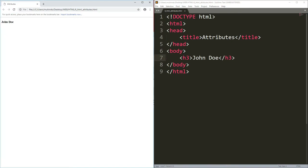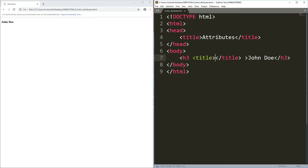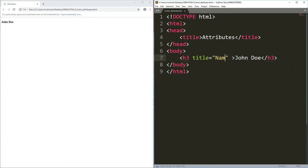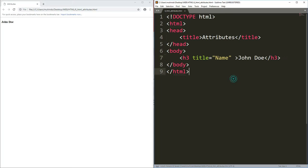We need to explain what 'John Doe' means, so we'll add a title attribute. Inside the h3 tag I put the word 'title', then an equal sign, double quotes, and the value 'this is a name'. I save with Ctrl+S and refresh the browser. We don't see a visible change, but if we move the cursor over the text, a tooltip appears showing the word 'name'. This is what we call an attribute.